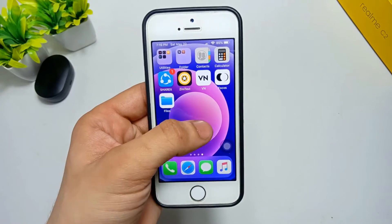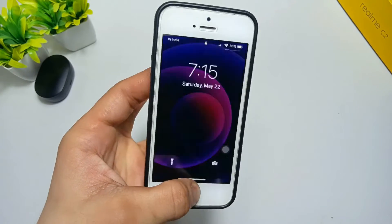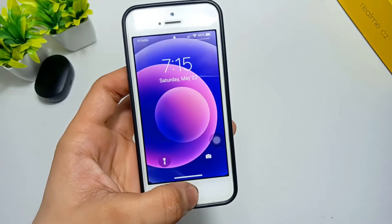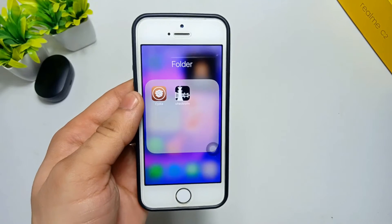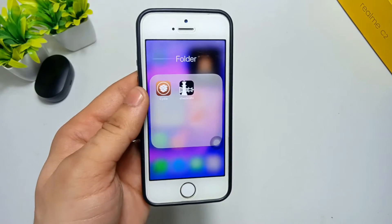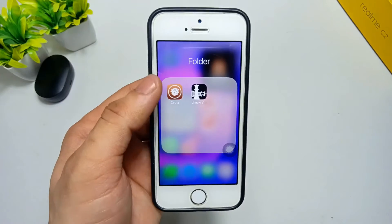In order to get the double tap lock feature on any iPhone, you need to jailbreak your iPhone. After jailbreaking, the Cydia application will be automatically installed on your iPhone.